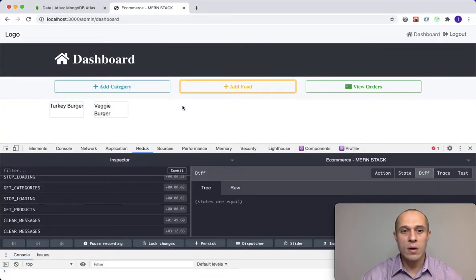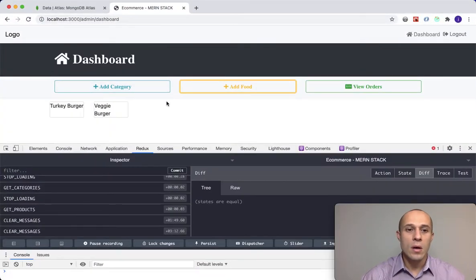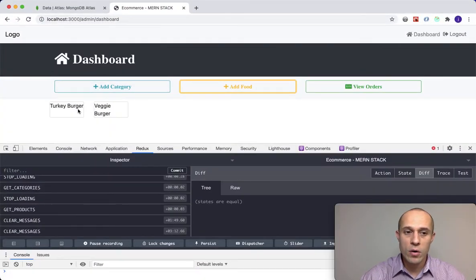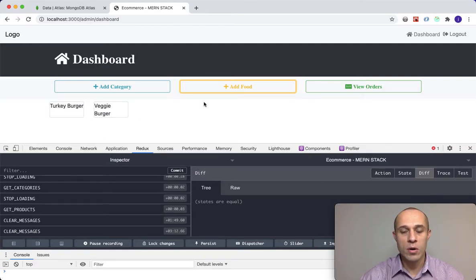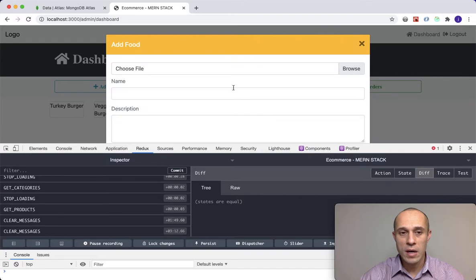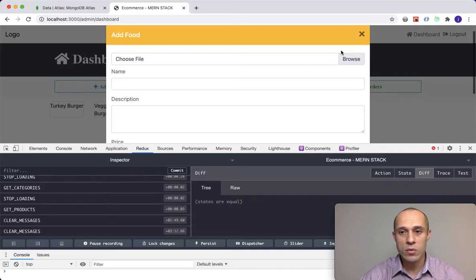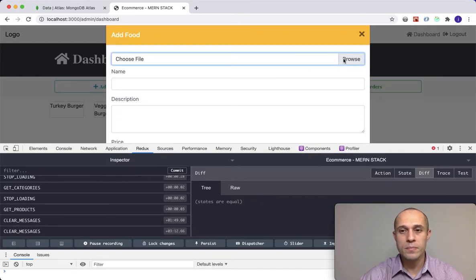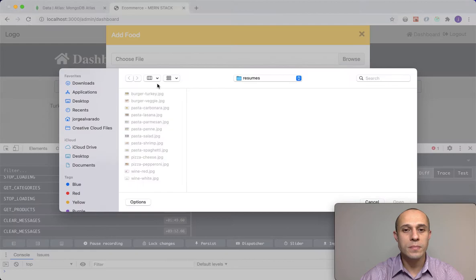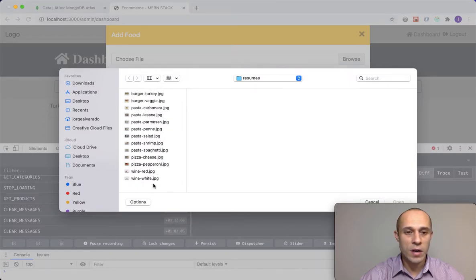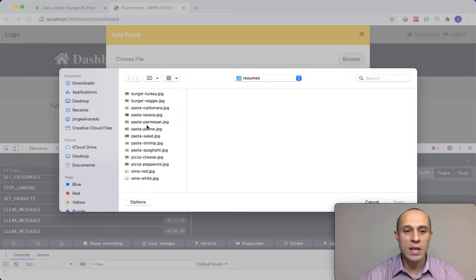Over here we have two products: the turkey burger and a veggie burger. If I try to add an item here, I'm going to create an item. I'm going to browse inside my system where I have some photos that I got from online, free stock images.